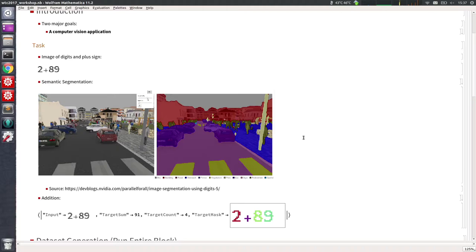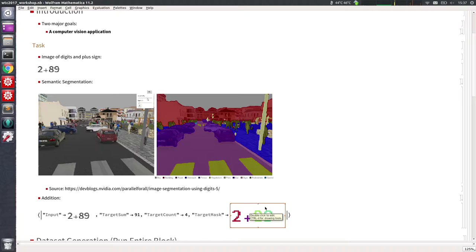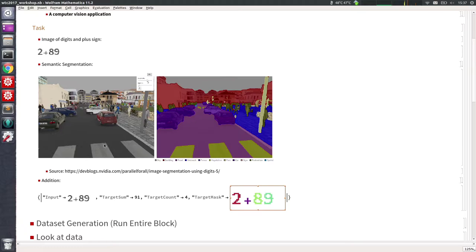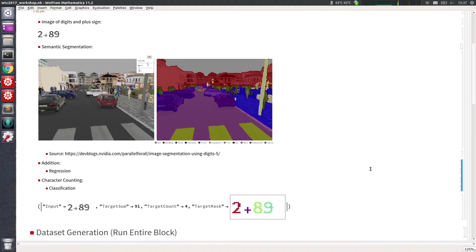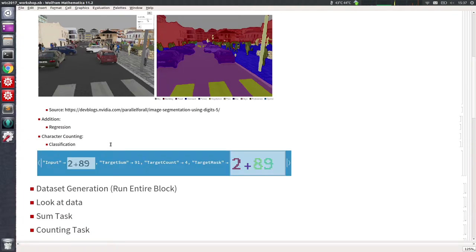We are going to segment the image into background (represented as white pixels in the mask), the plus sign, and the individual digits. We are also going to regress the result of the operation — the addition — and do character counting. This is what one of the 20 examples looks like: input '2 plus 89', target sum is 91, count is four characters, and the mask.